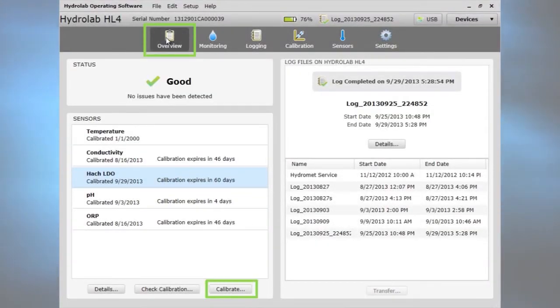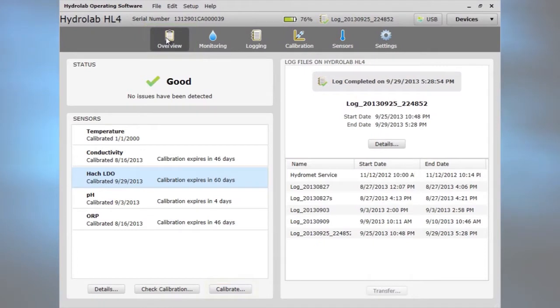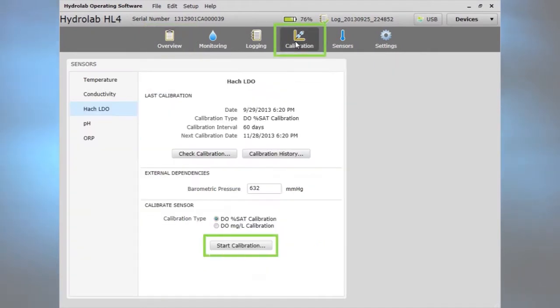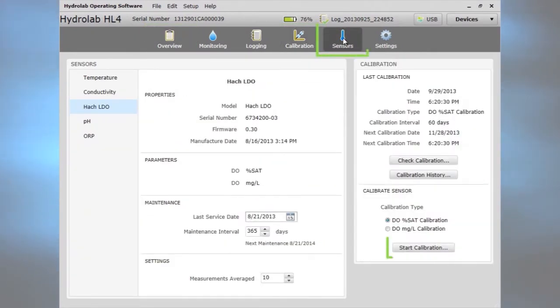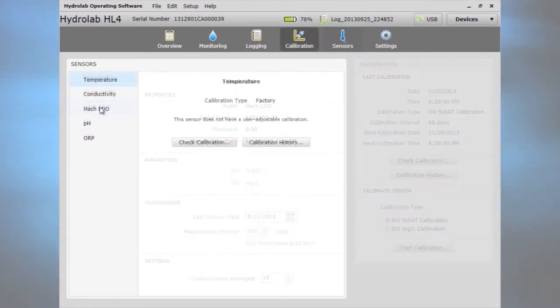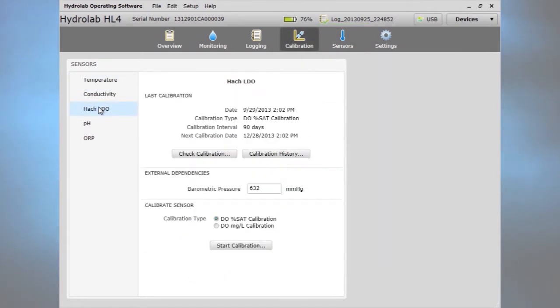Calibrate a sensor from the Overview, Calibration, or Sensors tab. Choose the calibration type and start calibration.